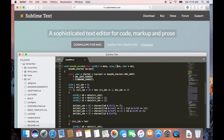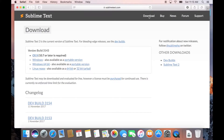However, if you want to download Sublime Text for another operating system, you can click on the Download button on the navigation bar. You will be directed to another web page from where you will be able to download Sublime Text for another operating system.